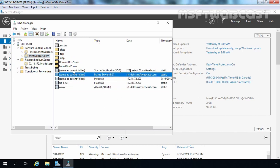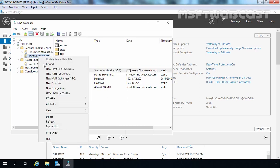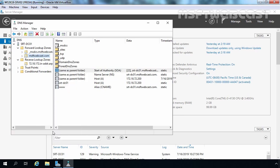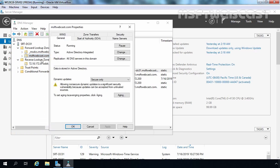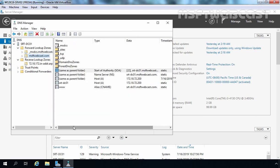The host record, NS record, and the start of authority record are there. One more thing I want to show: if you see the properties of the msptwebcast.com DNS zone, I did not enable zone transfer on this zone. So to create a stub zone, we don't need to allow zone transfer.